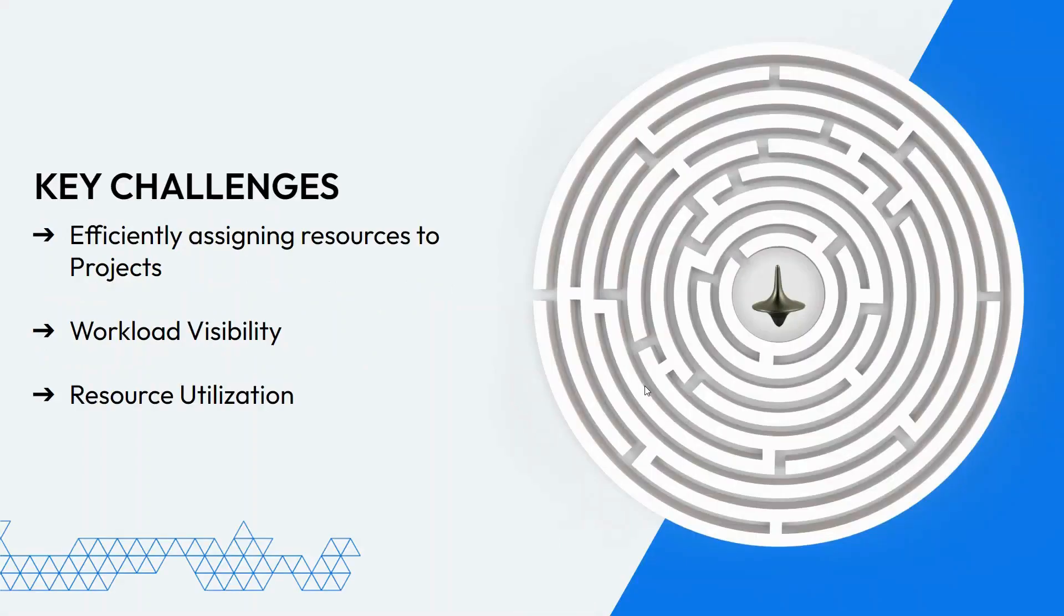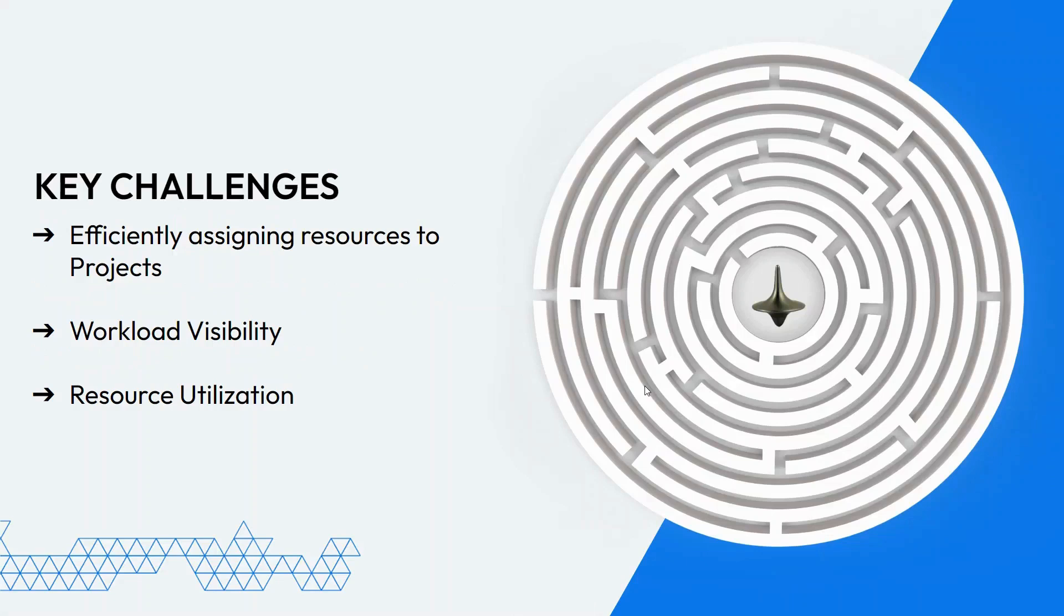Talking about key challenges product owners face and how we will resolve them with Client. Client is a comprehensive tool that streamlines resource management. It helps in efficient project planning and resource allocation and enables clear visualization of team's workloads and assignments.